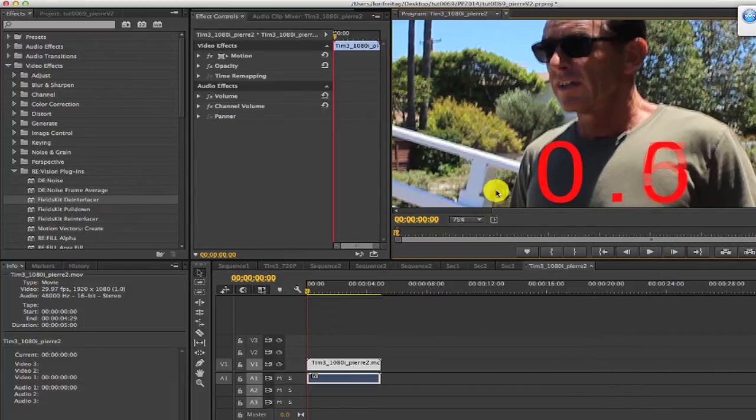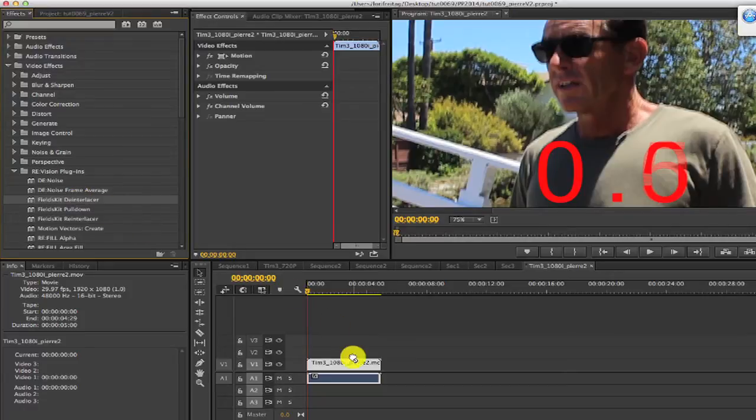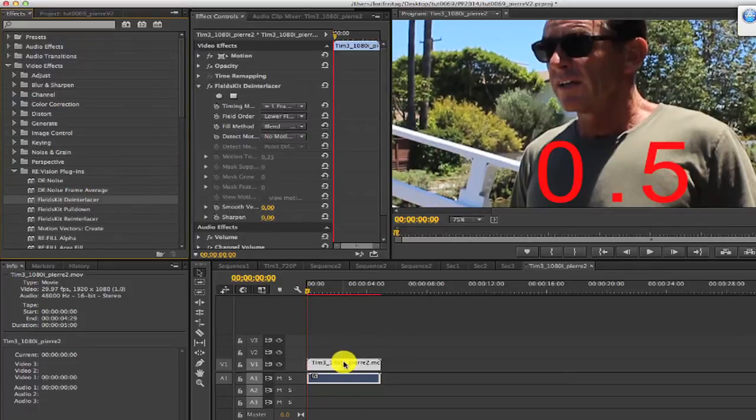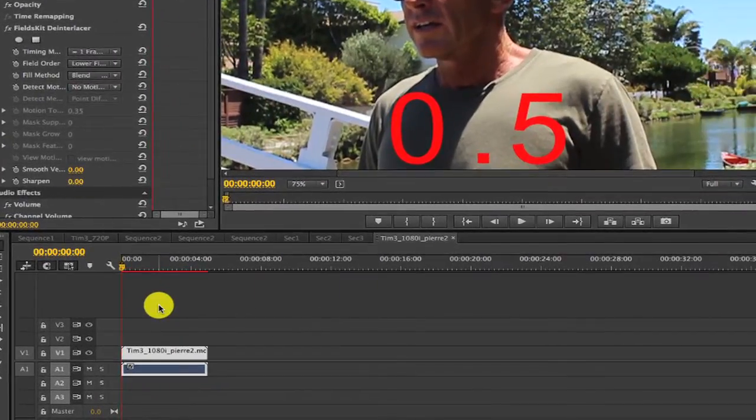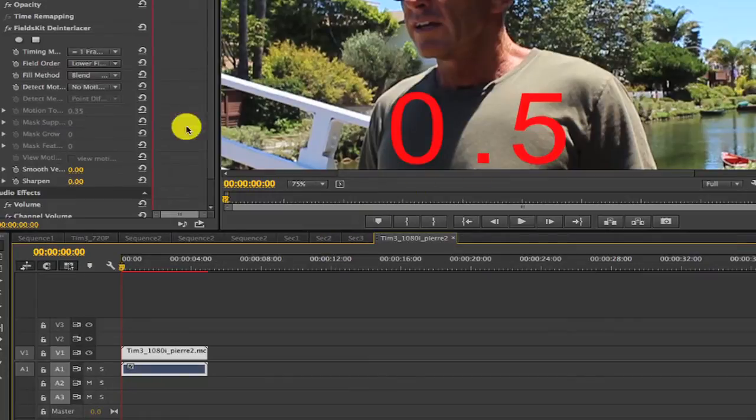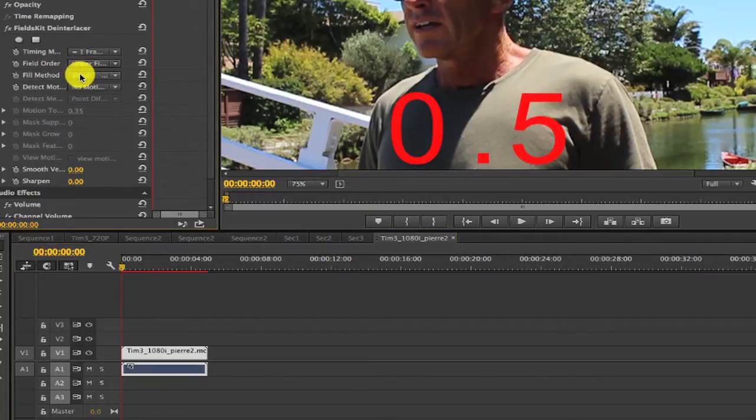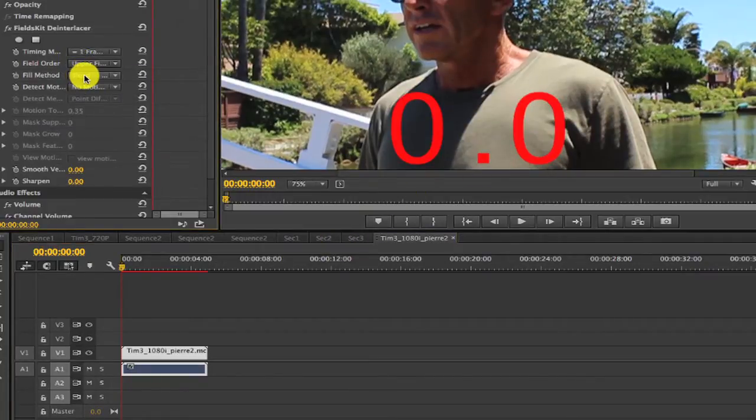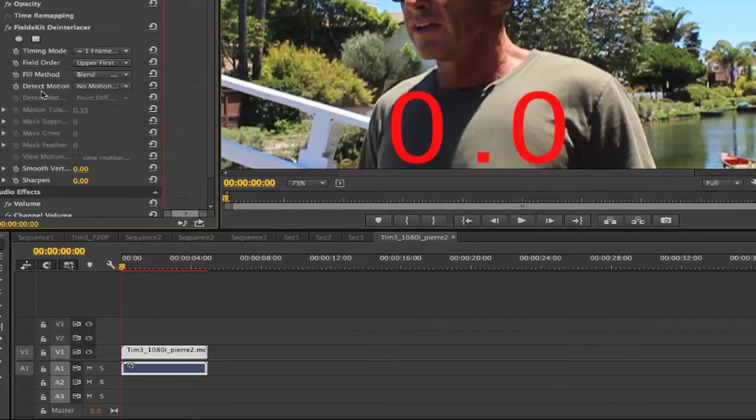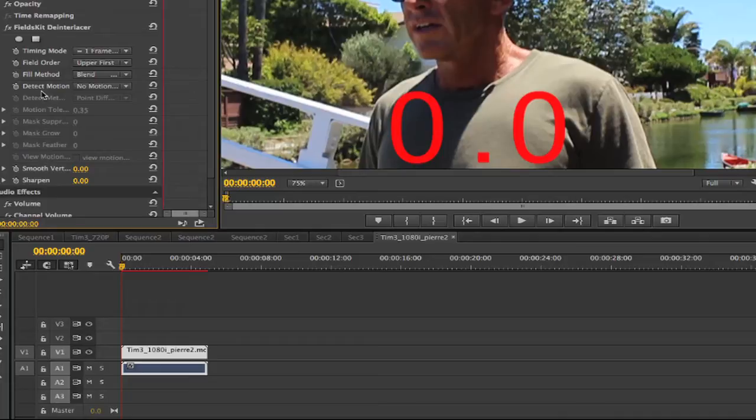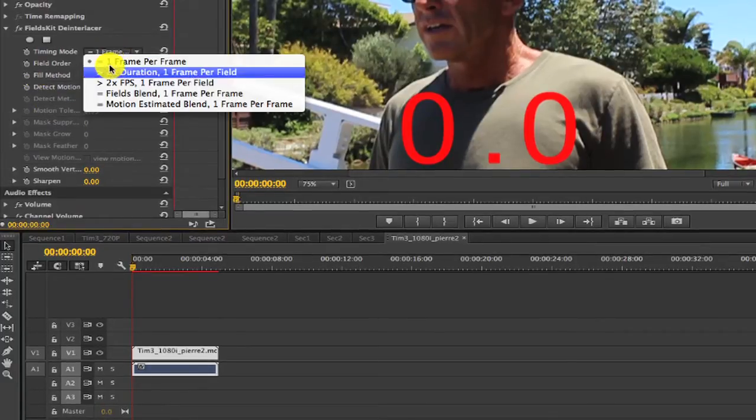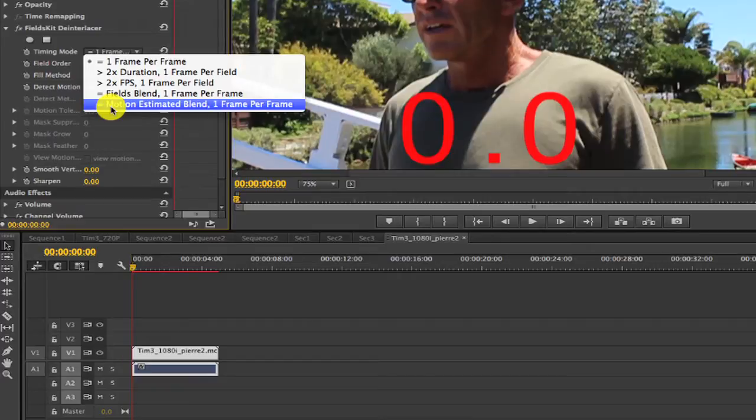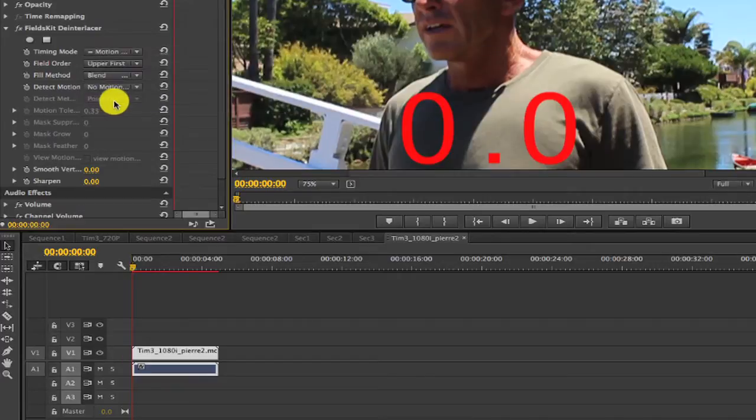Okay, we apply Fields Kit. By default, it's lower field first, so this is why we see 0.5. So we switch to upper field first, and now it's 0. If we switch to Show First, Second, or Both, it's the same thing. There is another option for you here in Timing Mode, Motion Estimation Blend. That takes longer to render, but it might interest you.